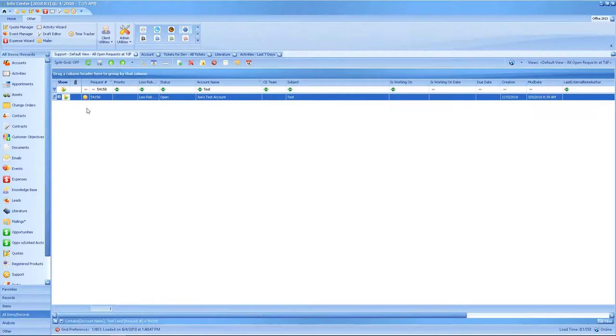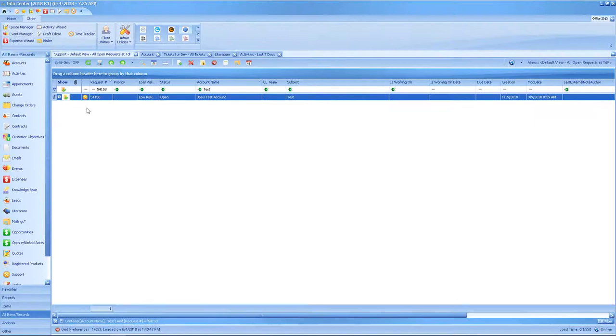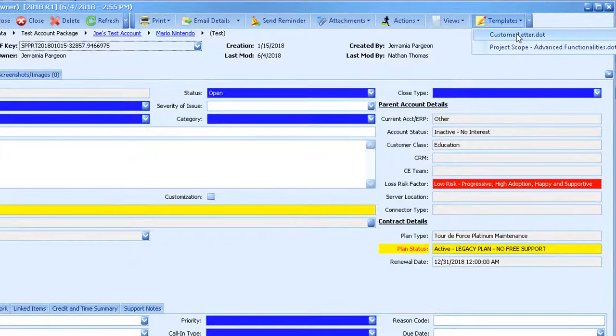You can now test out your template by opening one of the appropriate record types, going to the Template menu, and selecting your template. Once you give your template a name, click OK, and a preview of your template should open up with your images embedded.